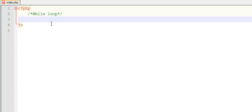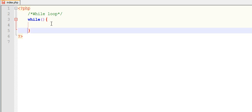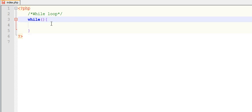The syntax of while loop is: while(condition)...